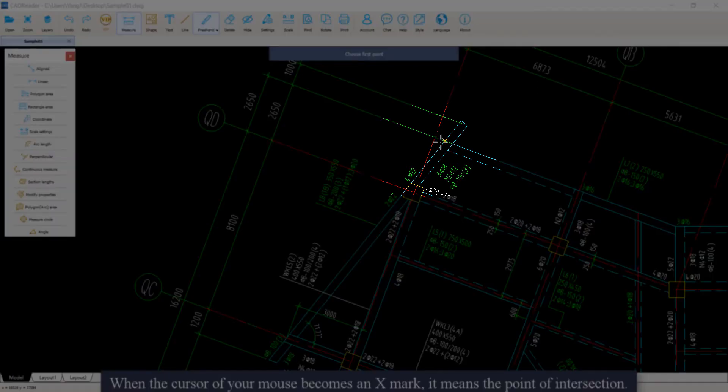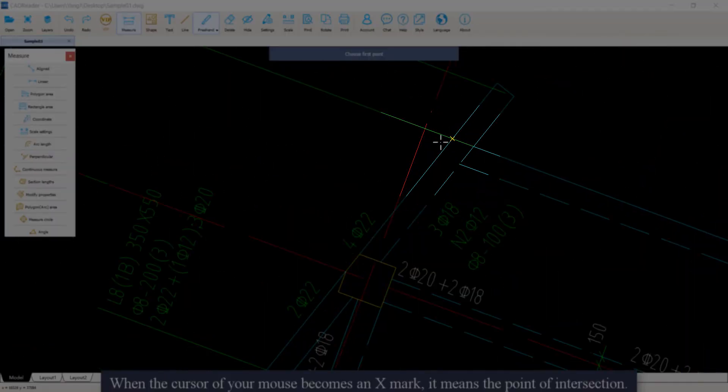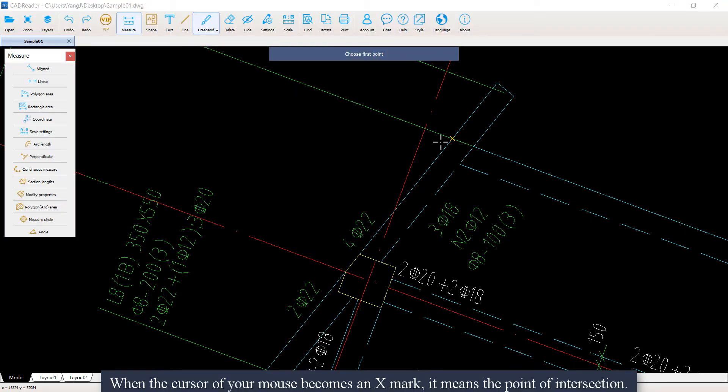See, when the cursor of your mouse becomes an X mark, it means the point of intersection.